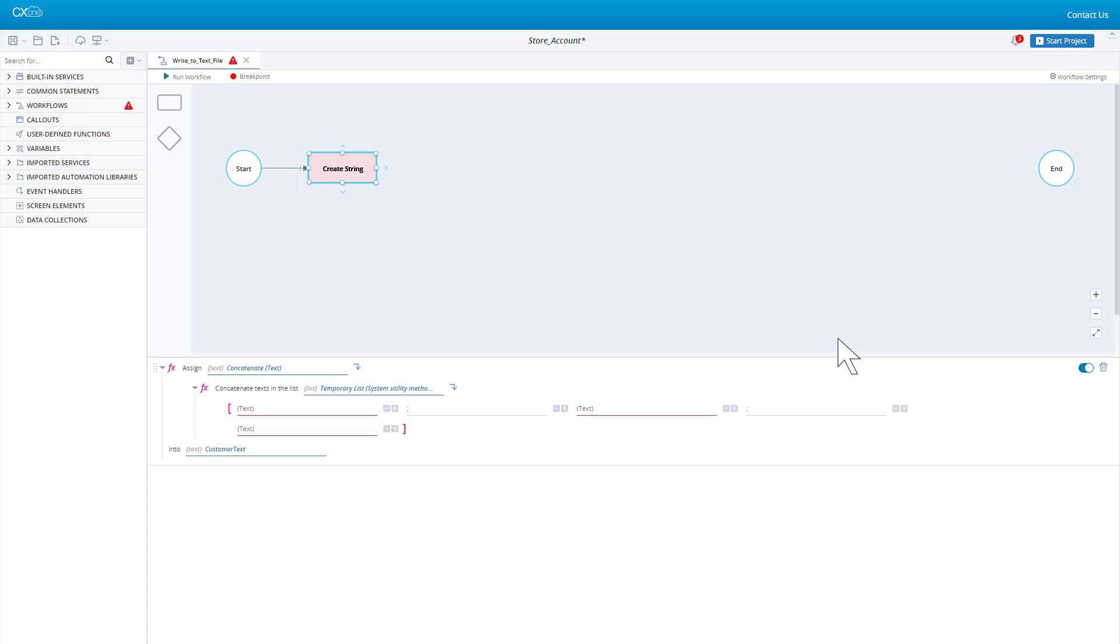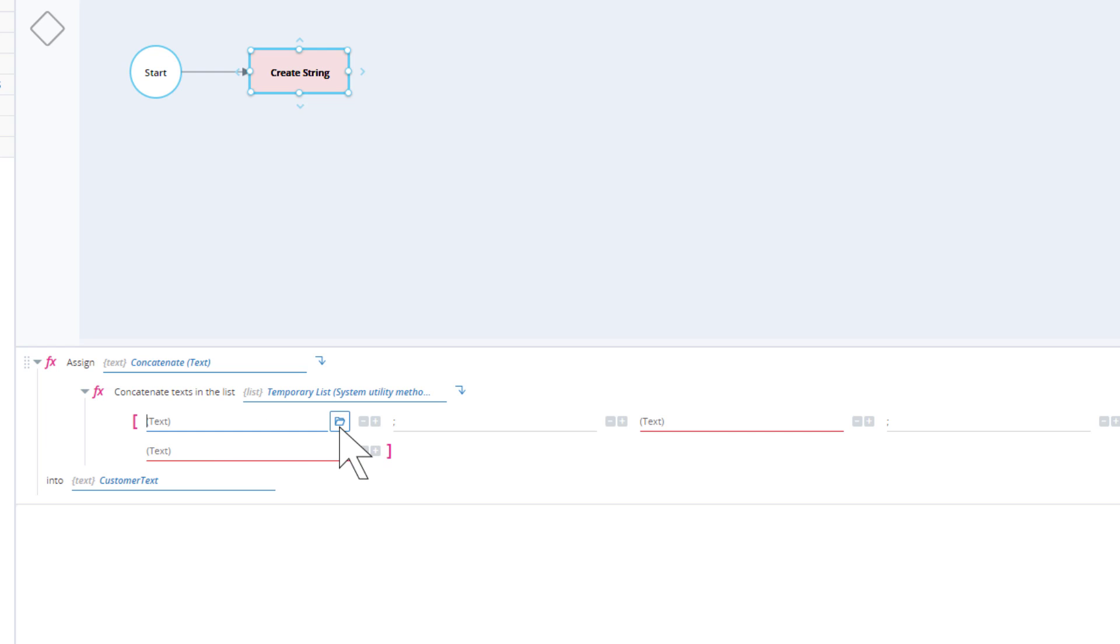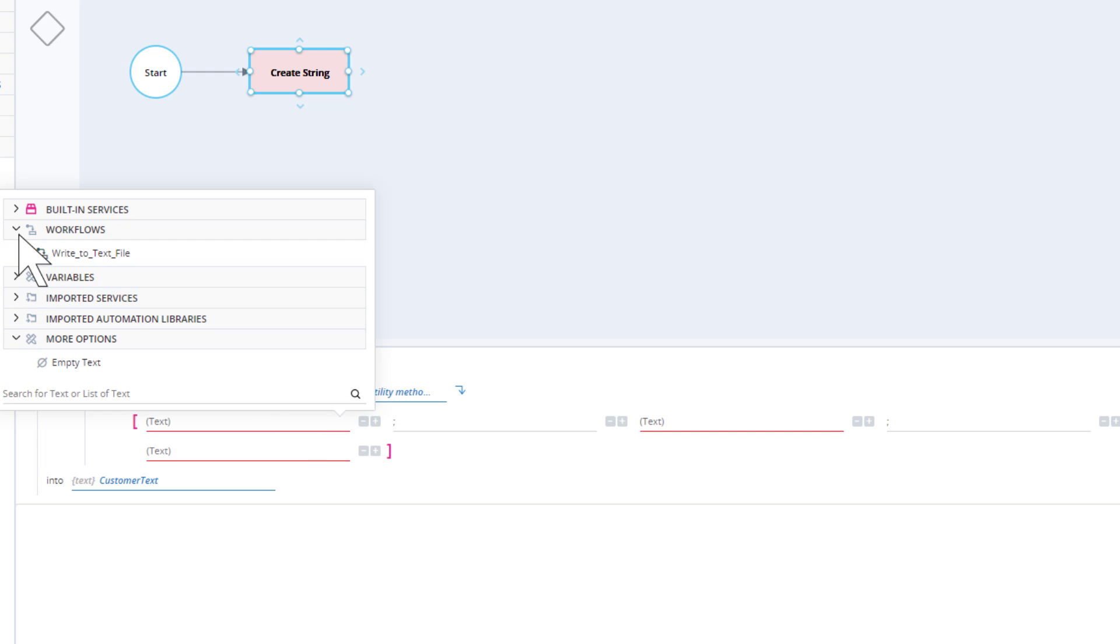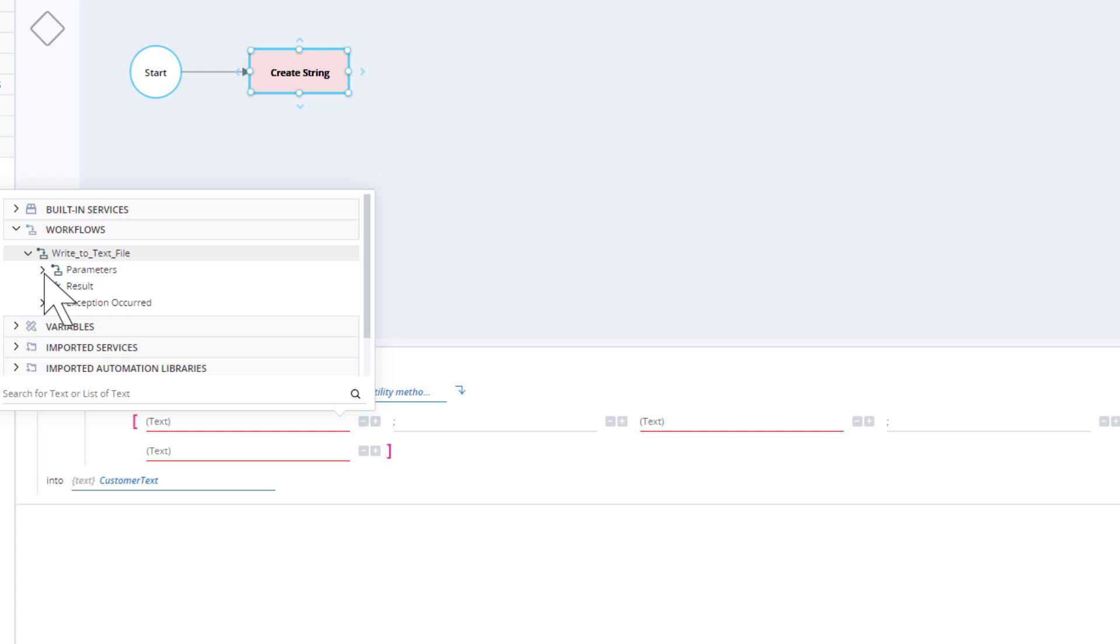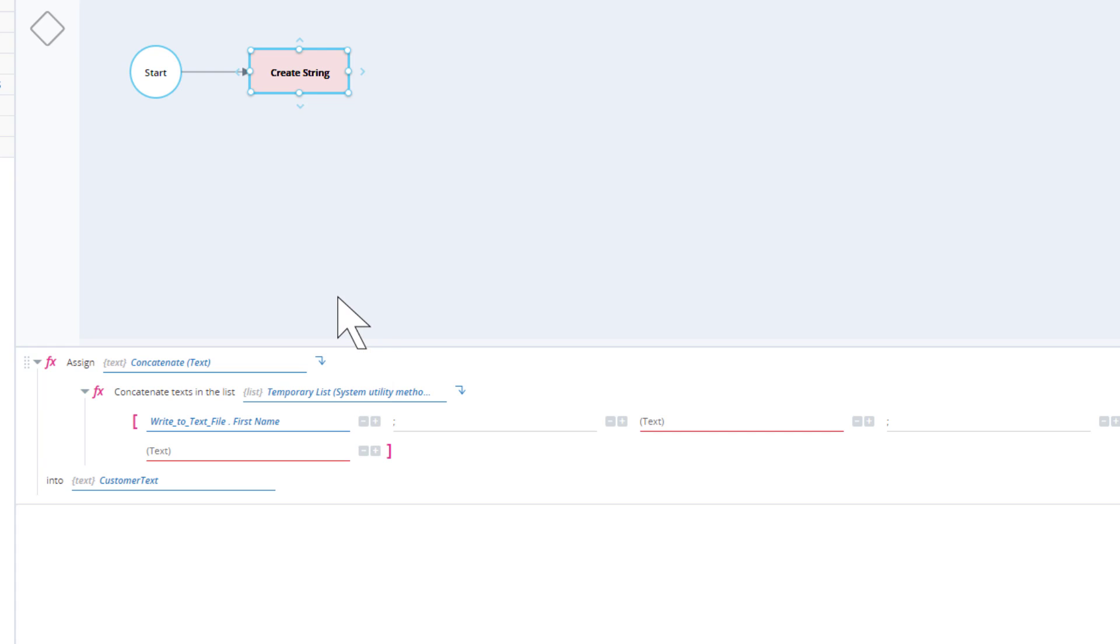The first step creates a text string called CustomerText that includes all the information to be recorded. We have used the concatenate function from the text built-in service to populate the customer text variable. The first text element to concatenate is the first name. We will select the first name parameter of our workflow. The second text element is populated with the last name parameter.